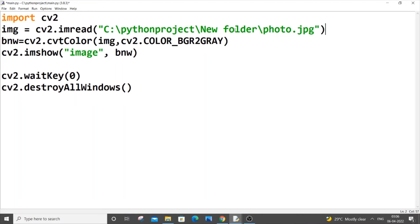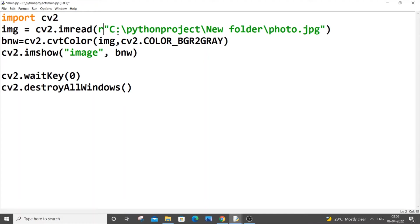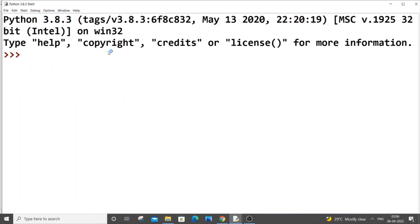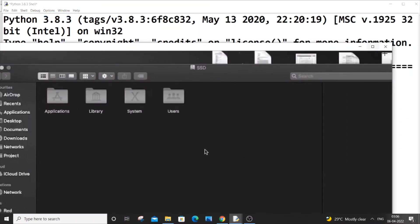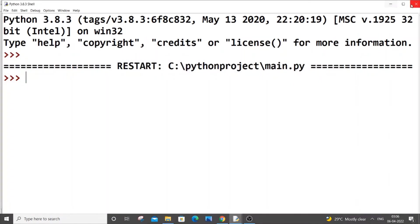The first method is to put an 'r' over here. Just place 'r' and then give your full path, save it and run it. Now you can see the image is displayed. Let me close it.